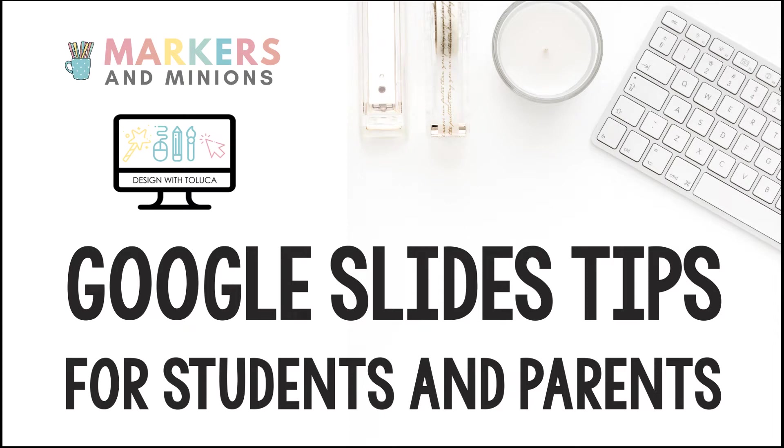Hi, my name is Toluca from Markers and Minions, and I've got six tips to share with you for when you are working in Google Slides.